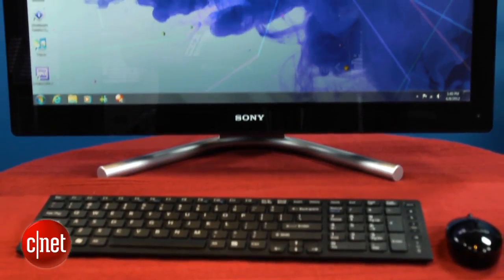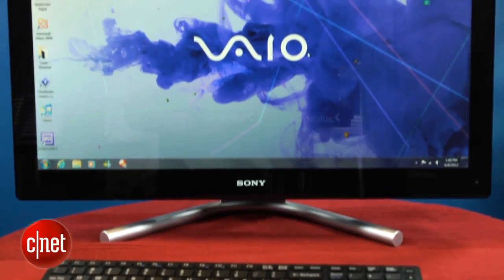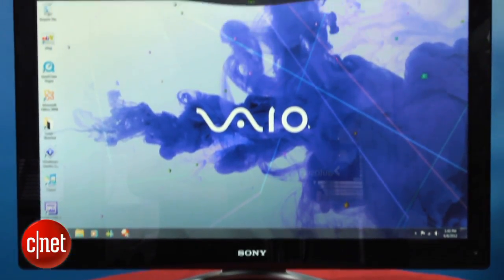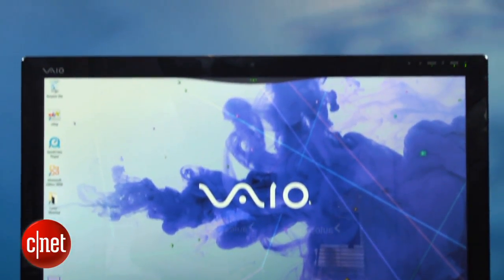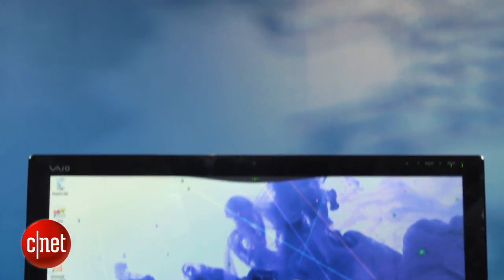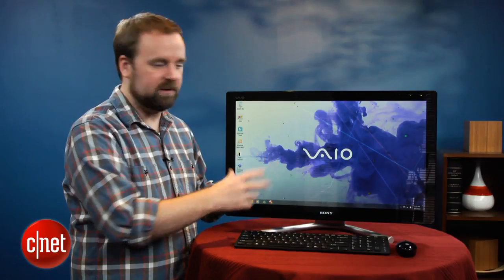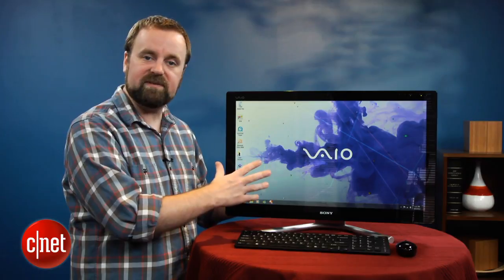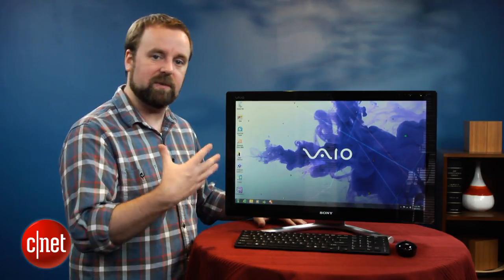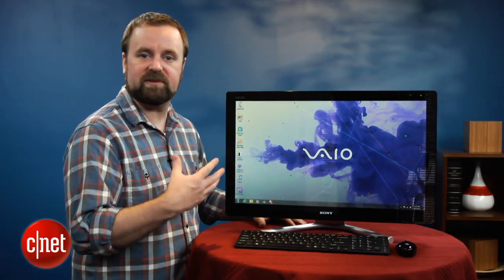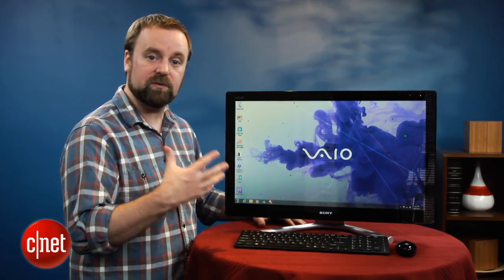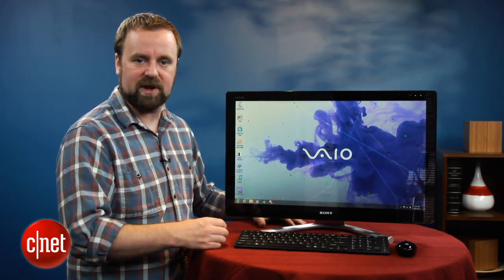Starting with the good, there are some things we like about this system. Like a lot of All-in-Ones, there's different ways you can send a signal to this display. You can run it off the PC, off the HDMI input, off the TV tuner, or off the composite video jacks.